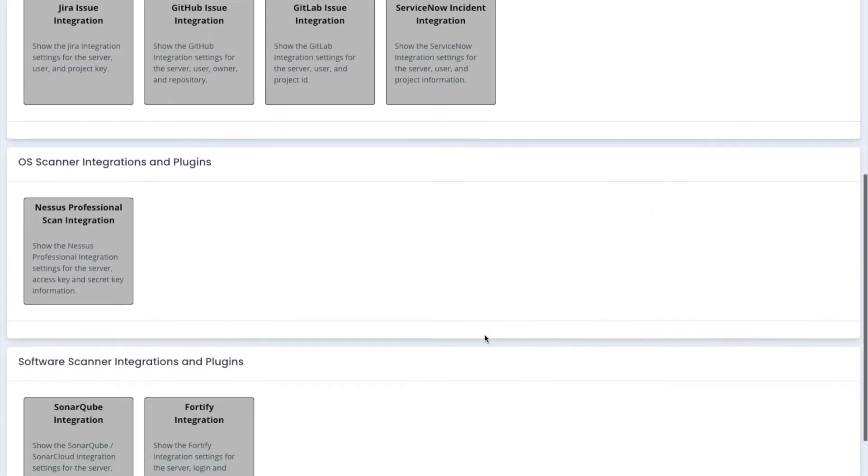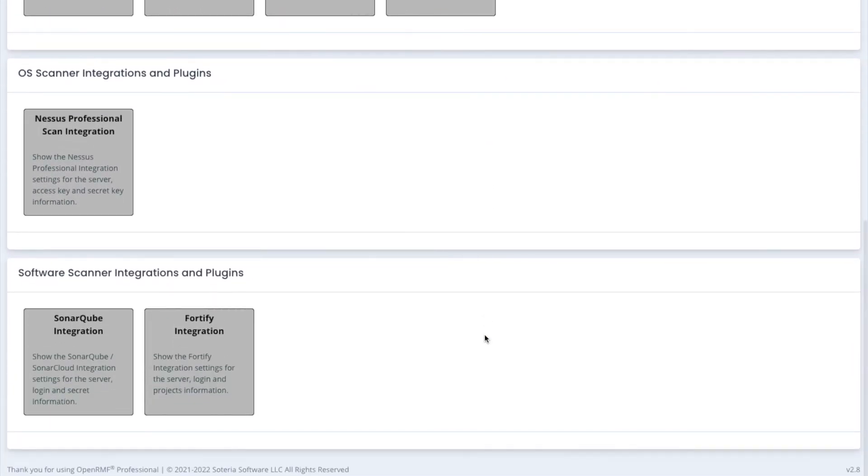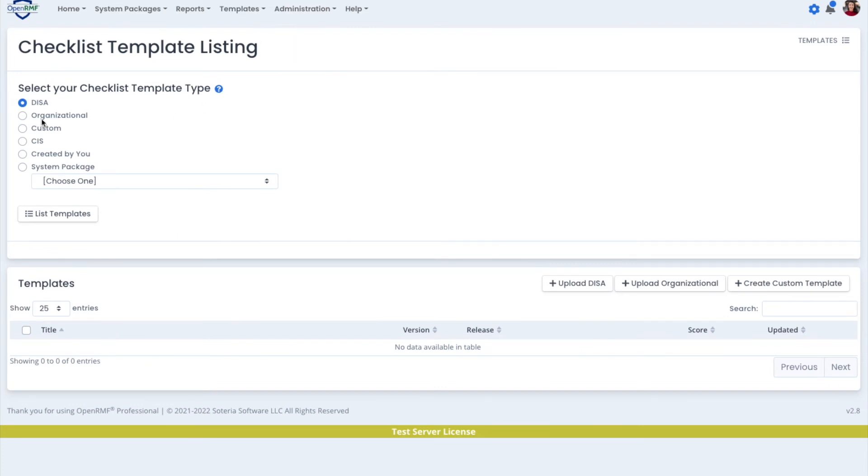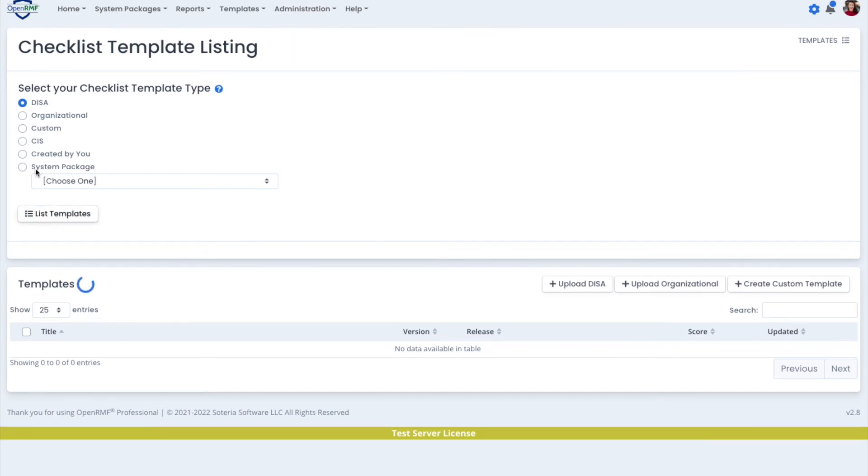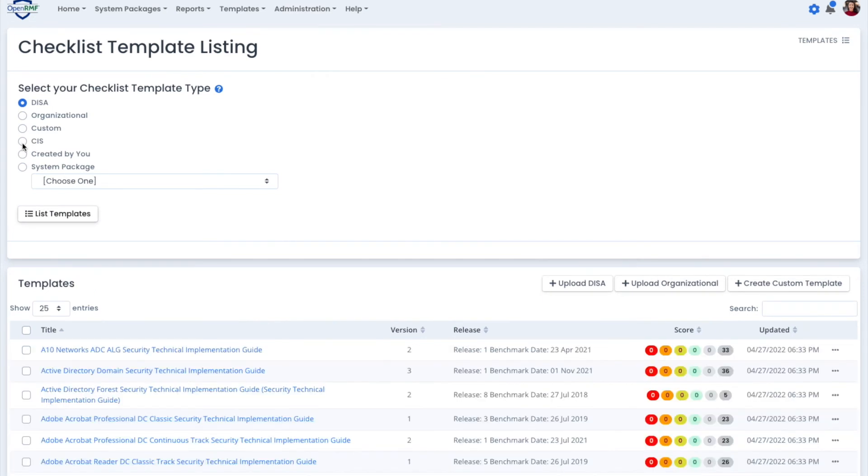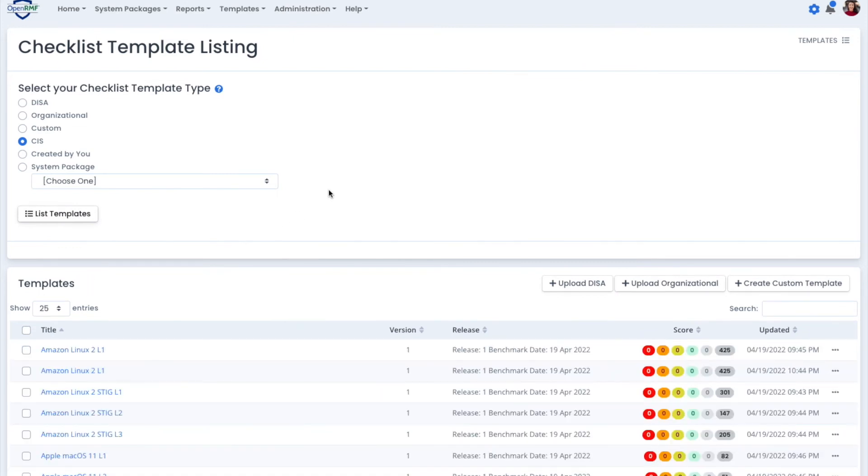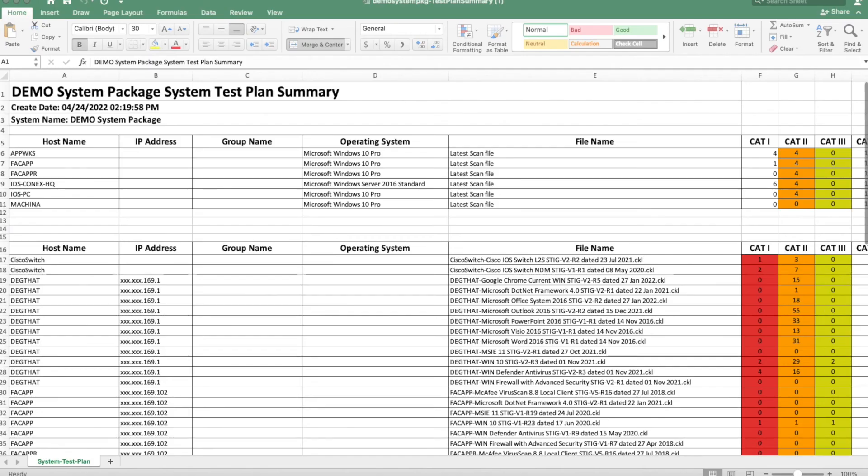We have built-in templates. We have DISA templates. We also have CIS templates, so you can use CIS audits or SCAP scans. We also have a way to make custom templates to track manual tasks that there are not checklists for.